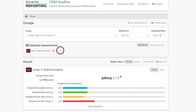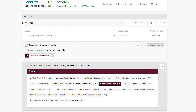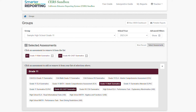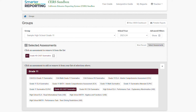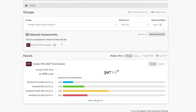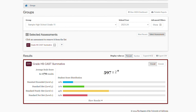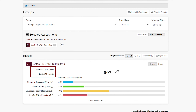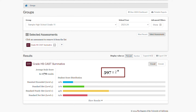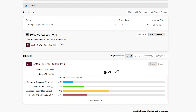I will click the plus icon to see the full list of available assessments. For this demonstration, I will select the grade 11 CAST summative and deselect the assessment that was the default. Once selected, I am able to see the overall results for the group. I can see the number of results, the overall scale score, which is 597, and the student score distribution, which shows what percent of my students fell into each of the achievement levels.